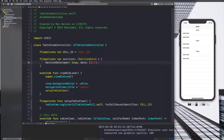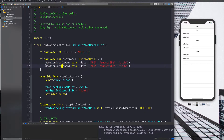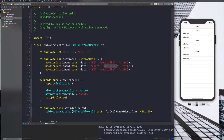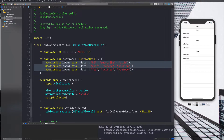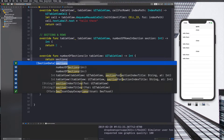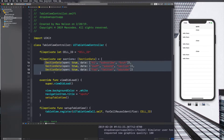So we have three section datas here. On screen we'd see something like 'hello there' in each. We'll say 'subscribe' or something. Let's copy this and paste it another two times — put a comma and change the data for the second and third sections with random strings. Now we need to calculate the number of sections by returning `sections.count` in the numberOfSections method.